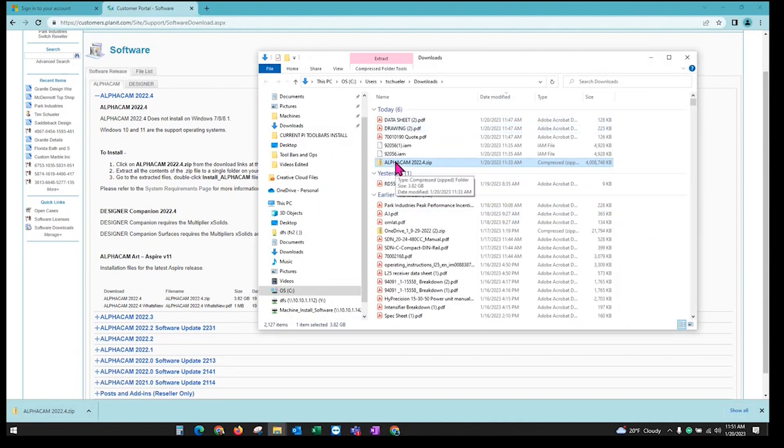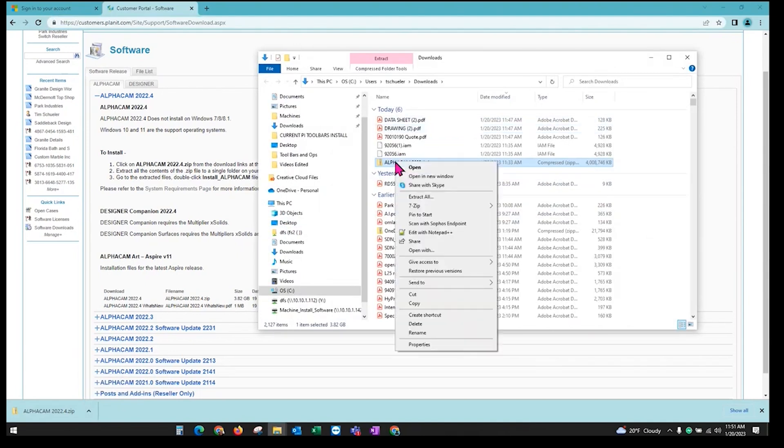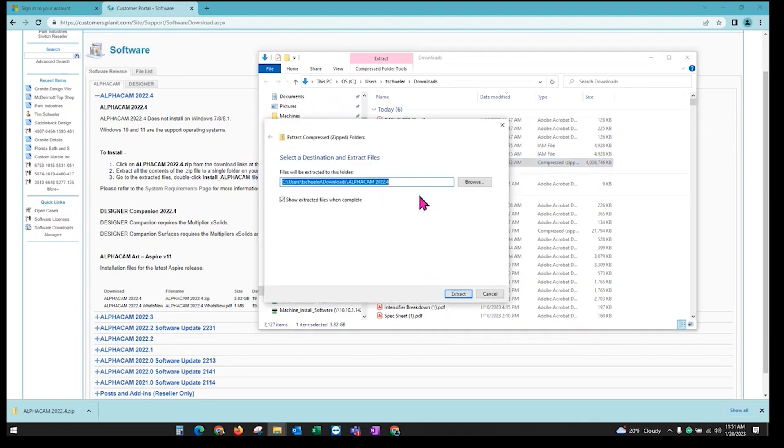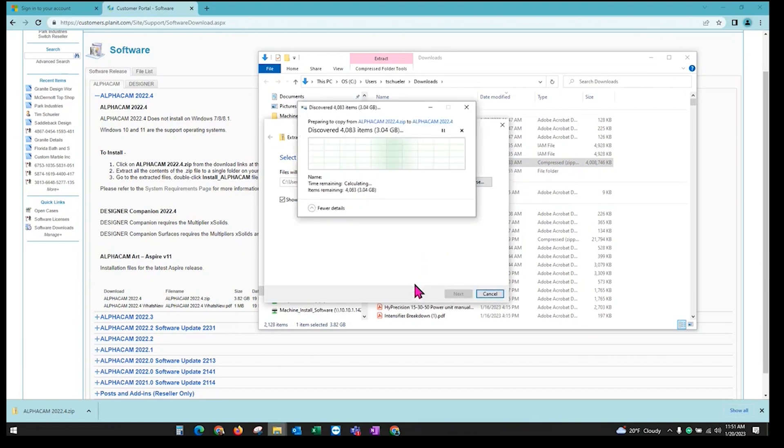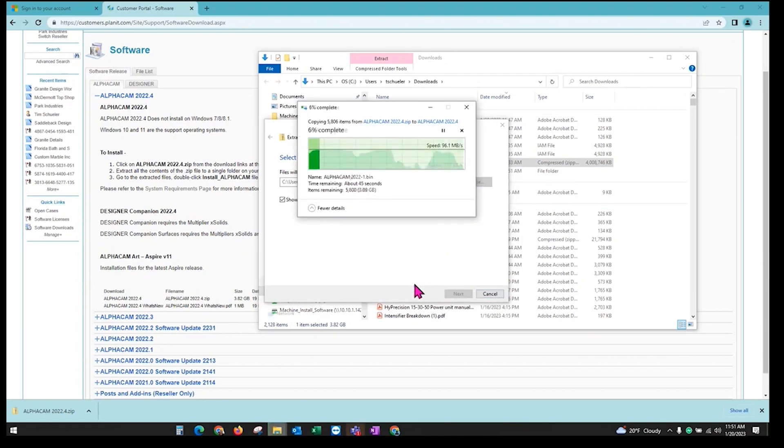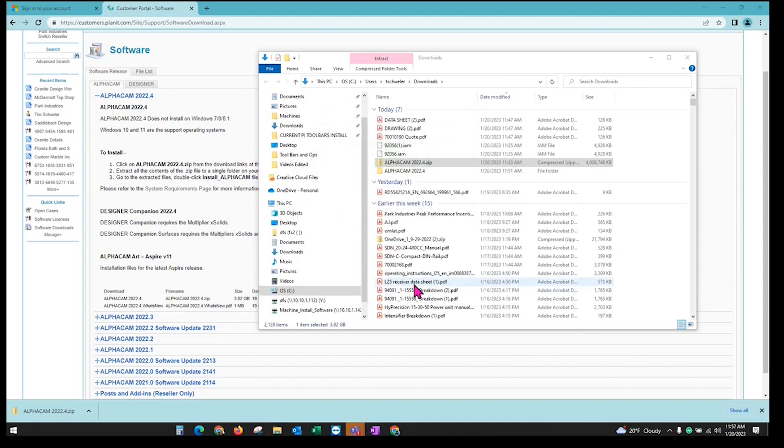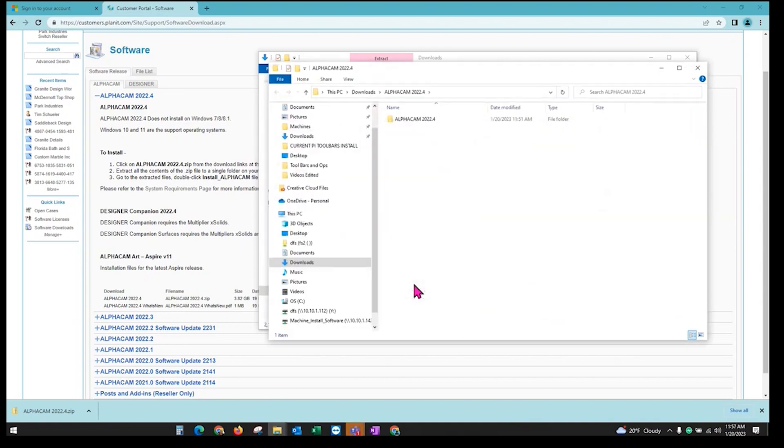You need to extract your files first. Just right click, Extract all, and you can just extract it right to the Downloads. Leave it there and then extract. Pretty big file, so it can take some time to extract all the files.